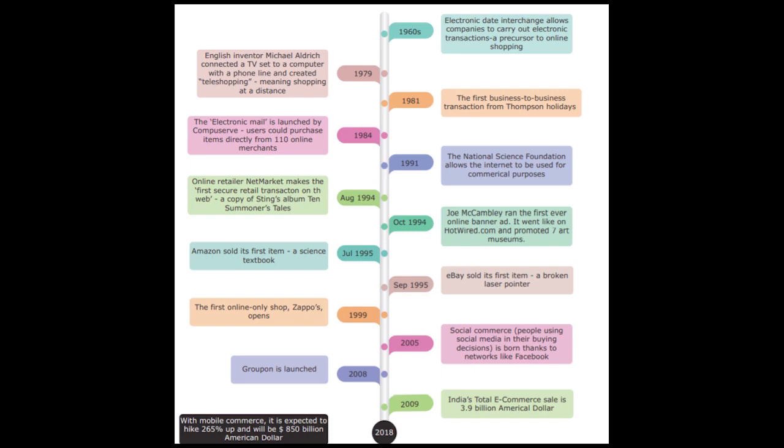The development and growth of electronic commerce occurred in three waves: the first wave was from 1995 to 2003, the second wave was from 2004 to 2009, and the third wave of electronic commerce is from 2010 to the present.